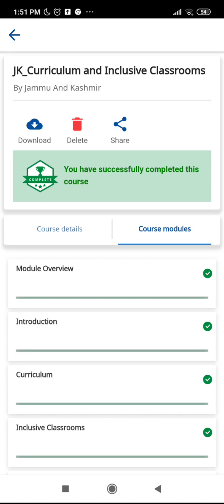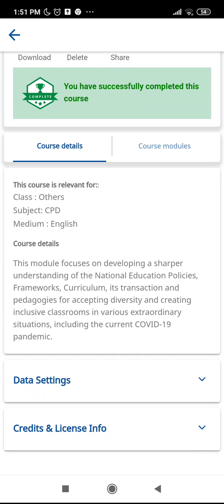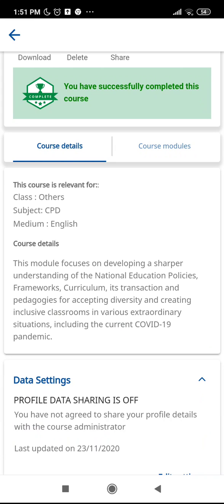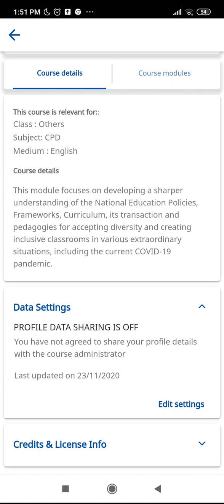After clicking the course, the next screen shows 'You have successfully completed this course.' Here I have to click on the course details. Moving below, I then have to click on the data setting you can see here.